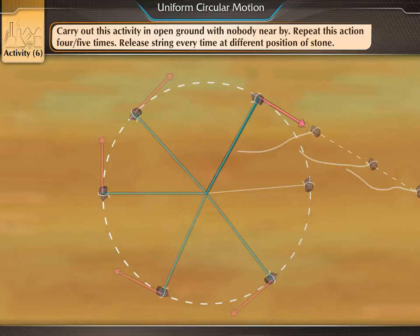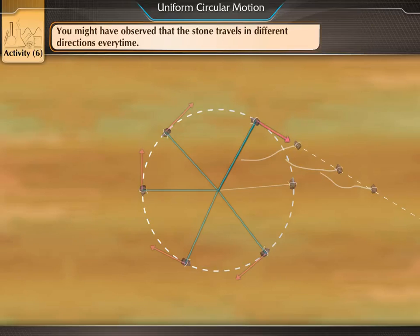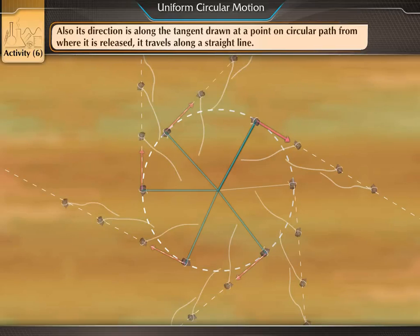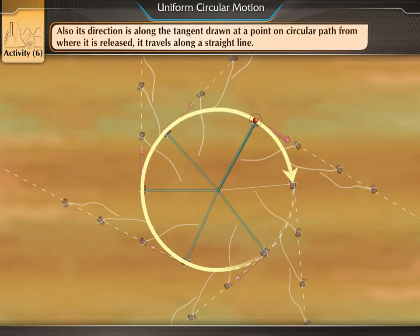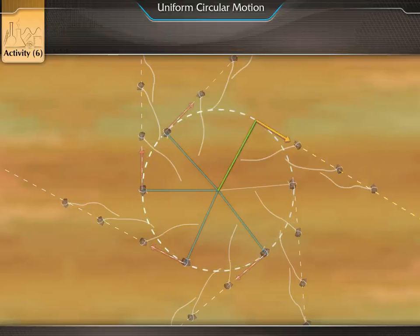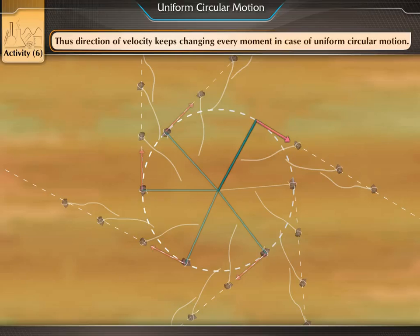Release the string every time at a different position of the stone. You might have observed that the stone travels in different directions every time. Also, its direction is along the tangent drawn at a point on the circular path from where it is released, and it travels along a straight line. Thus, the direction of velocity keeps changing every moment in the case of uniform circular motion.